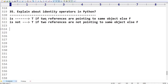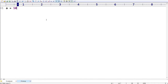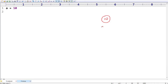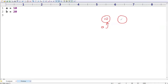Let us take a simple example so you can understand clearly. I have `a = 10`. Whenever you write this statement, internally Python will create one memory location with content 10, and the reference name is `a`. Now I am taking `b = 20`, so we get another memory location with content 20 and the reference name `b`.